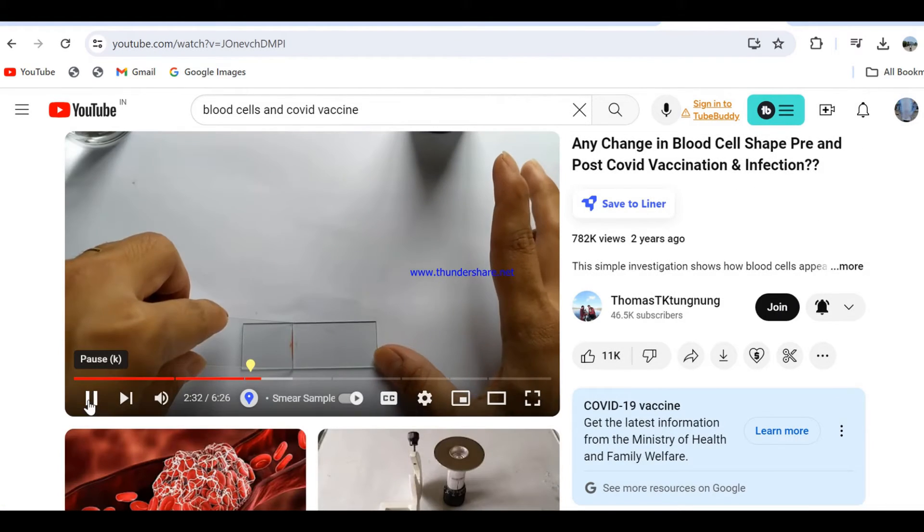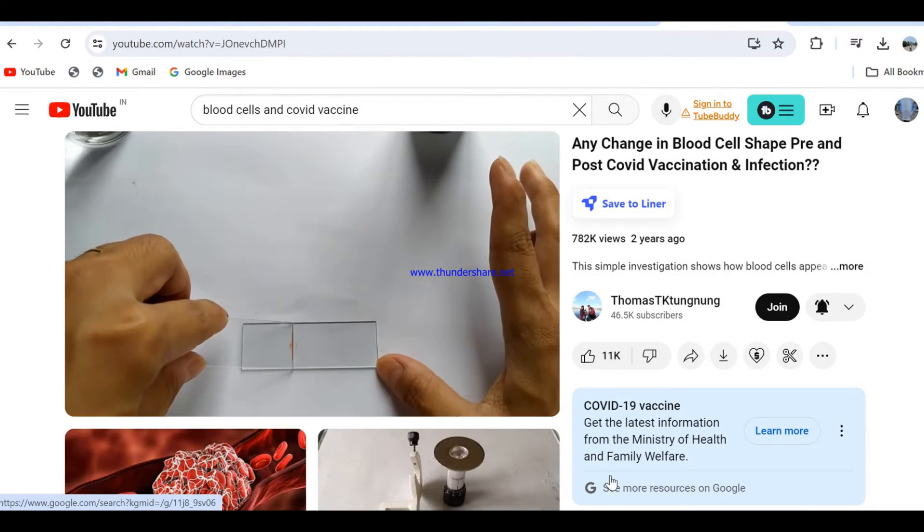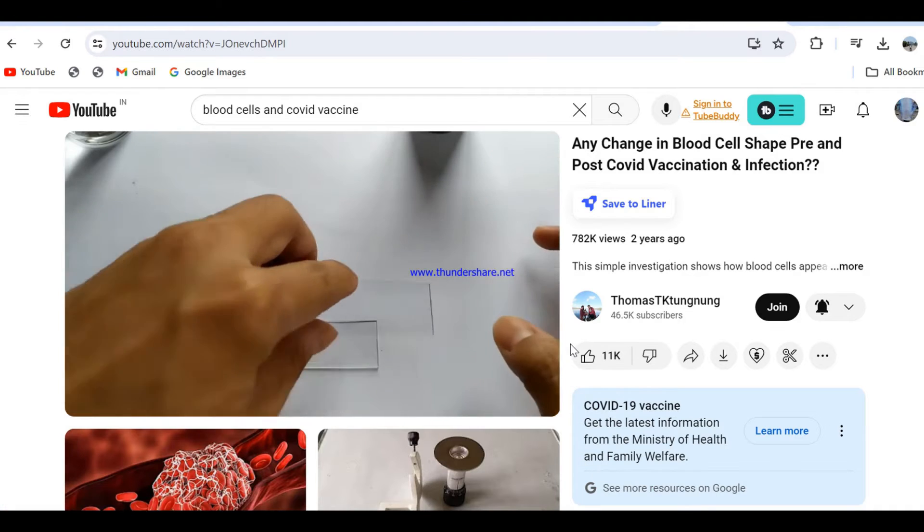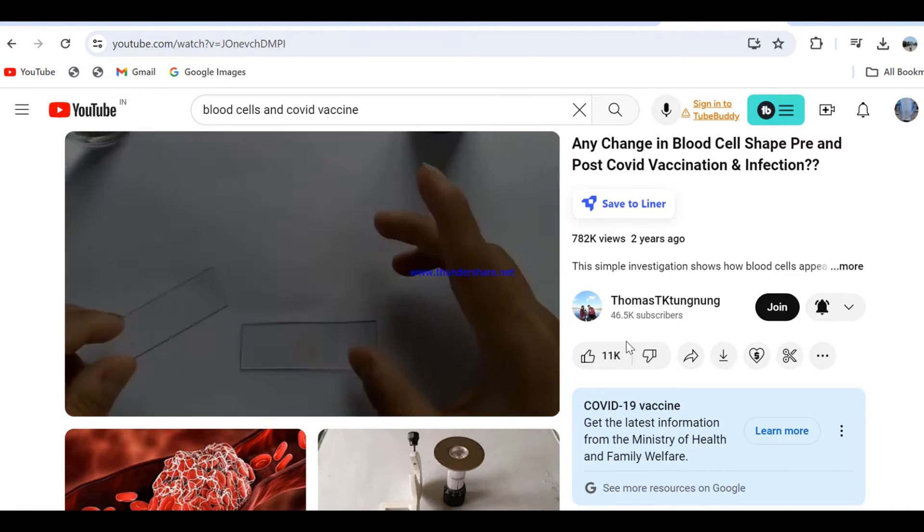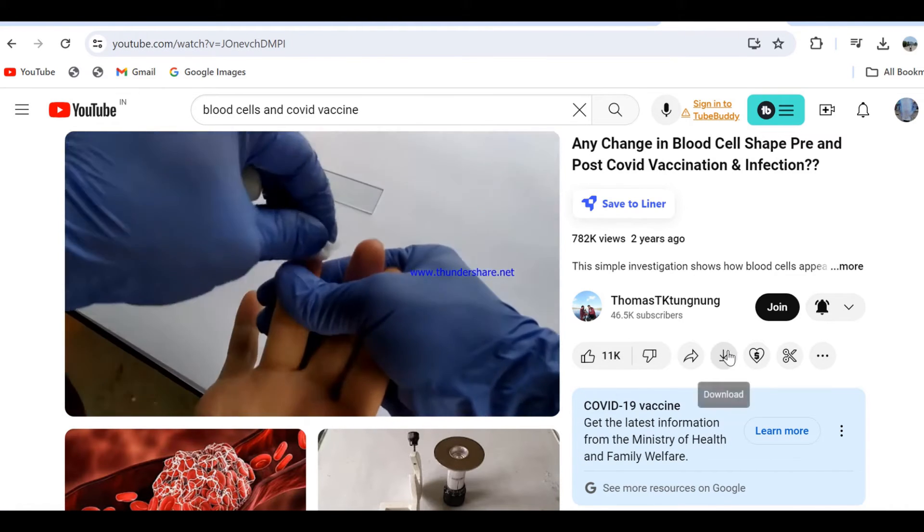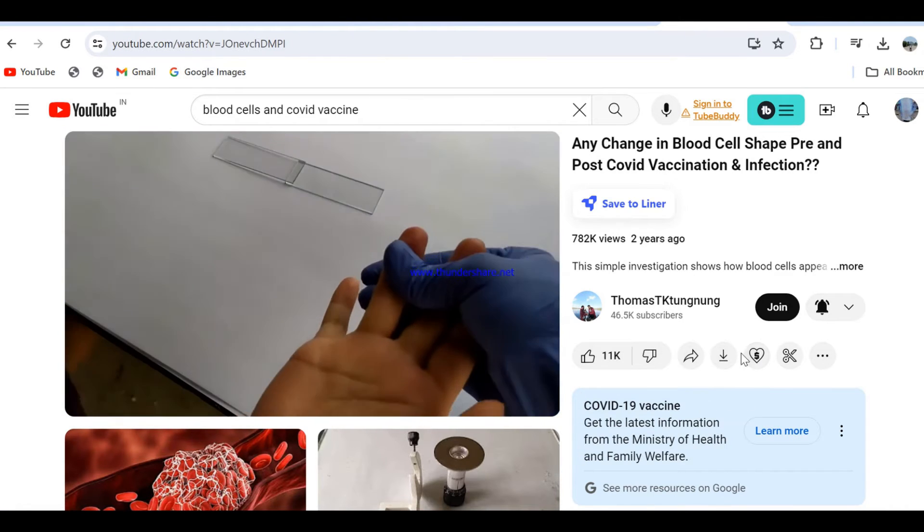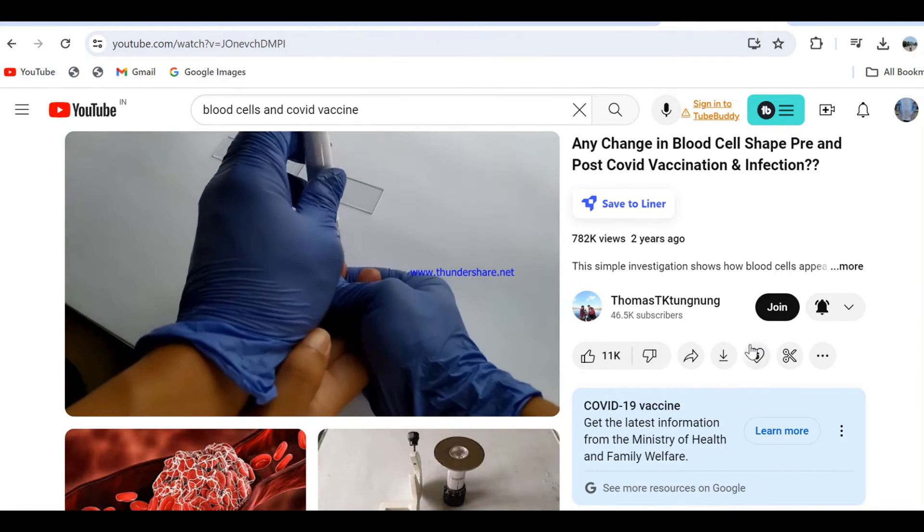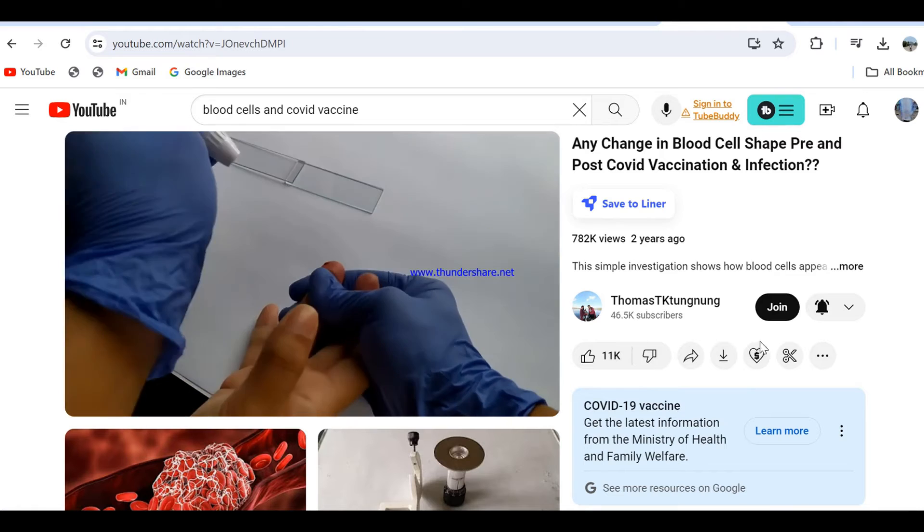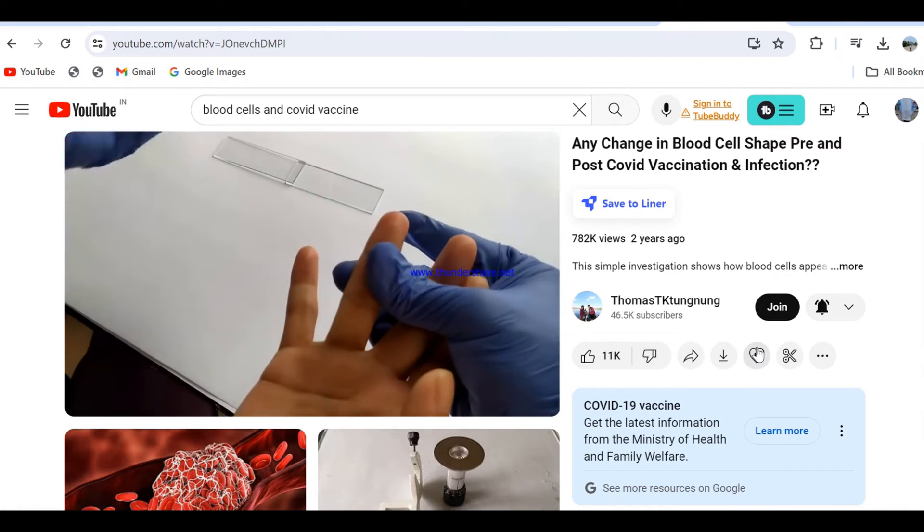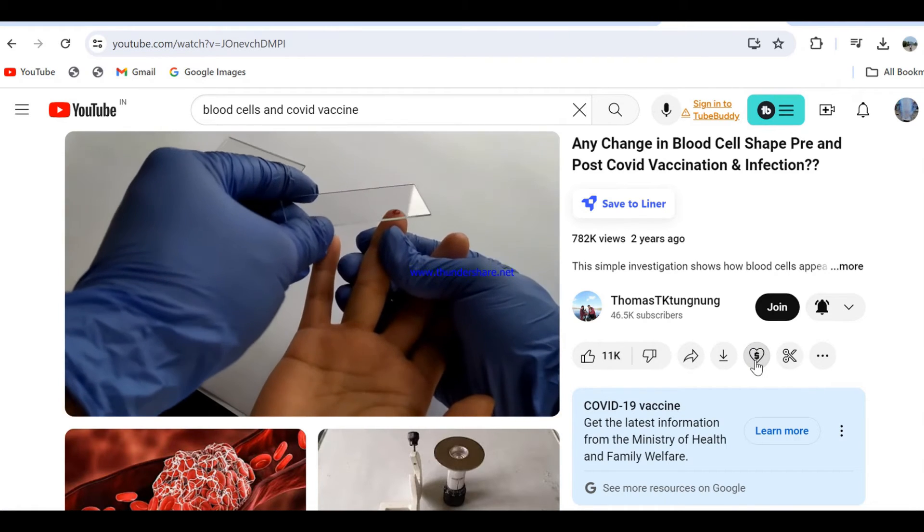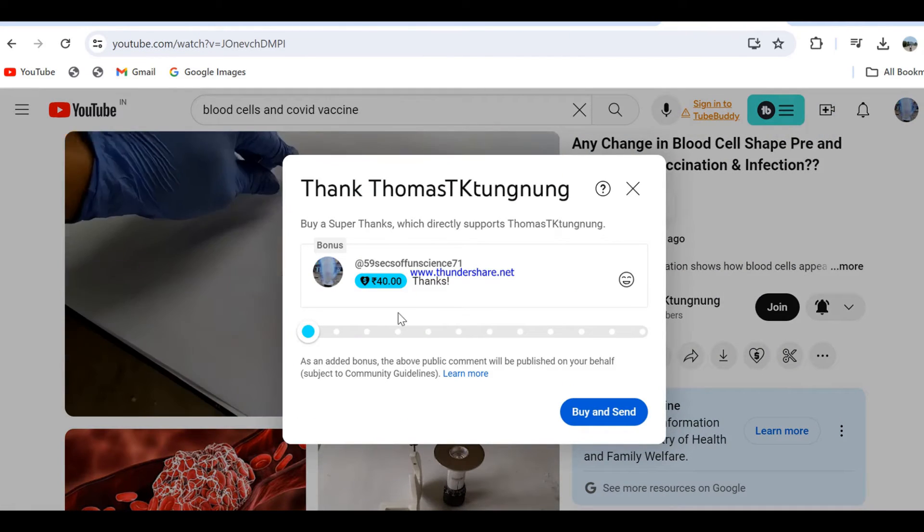However, if you are not ready for a monthly commitment, you can also always send a one-time thank you tip by clicking on the super thanks icon located below this video right next to the like-dislike button.